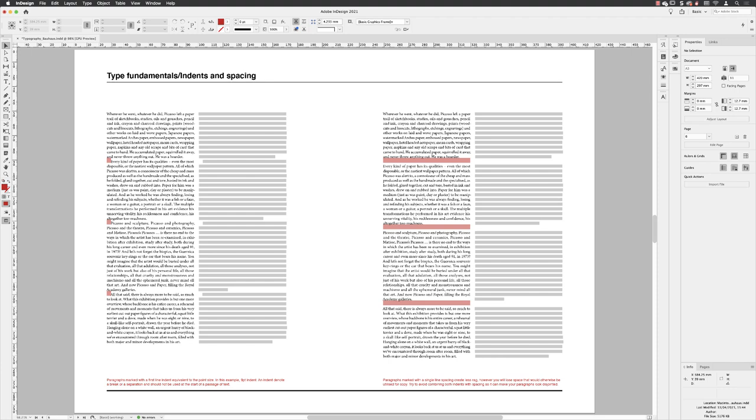One is to use an indentation at the start of a new paragraph, or you can have the equivalent of a line space after every paragraph. I'm going to take you through both of these options.